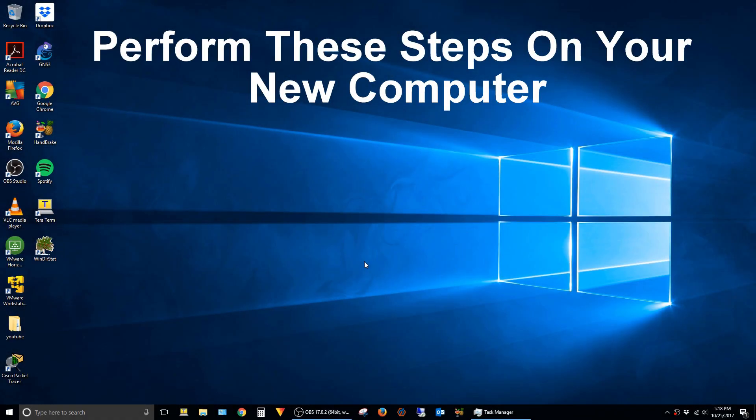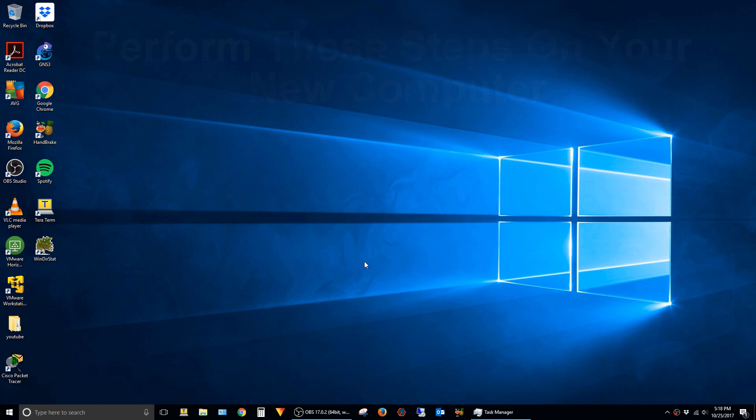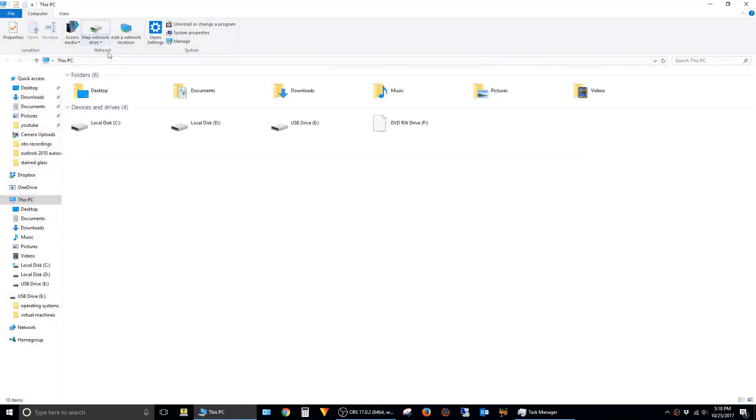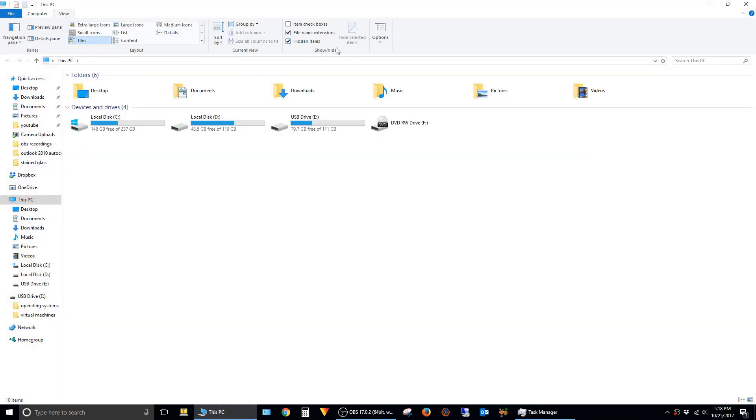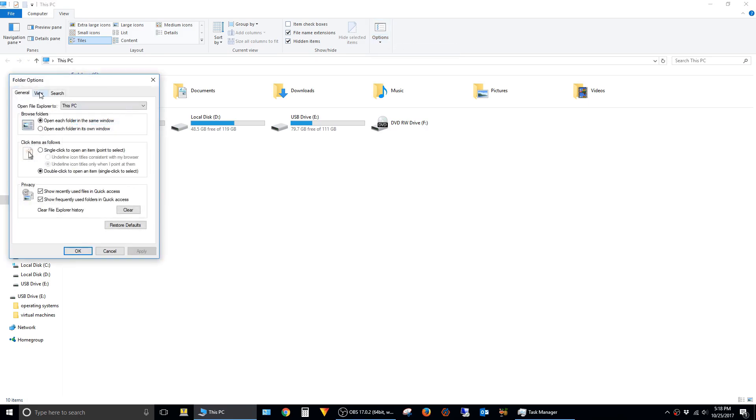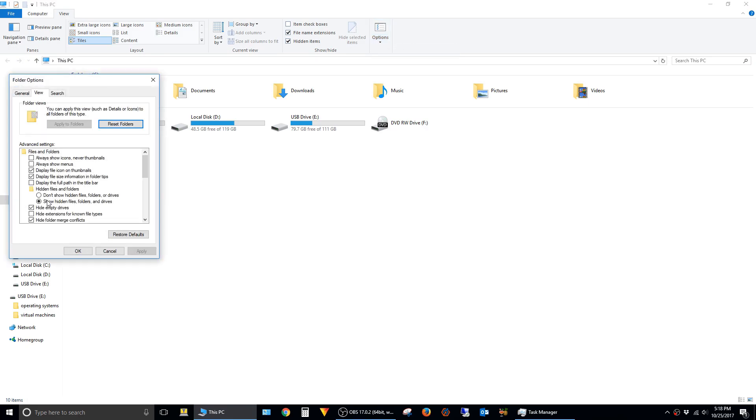Once you've retrieved the stream autocomplete file from your old computer, we'll want to go back to your new computer and actually browse back to that same directory. To do that, I'm just going to open up Explorer here, and you'll have to make sure that Hidden Files and Folders is enabled, which it is.